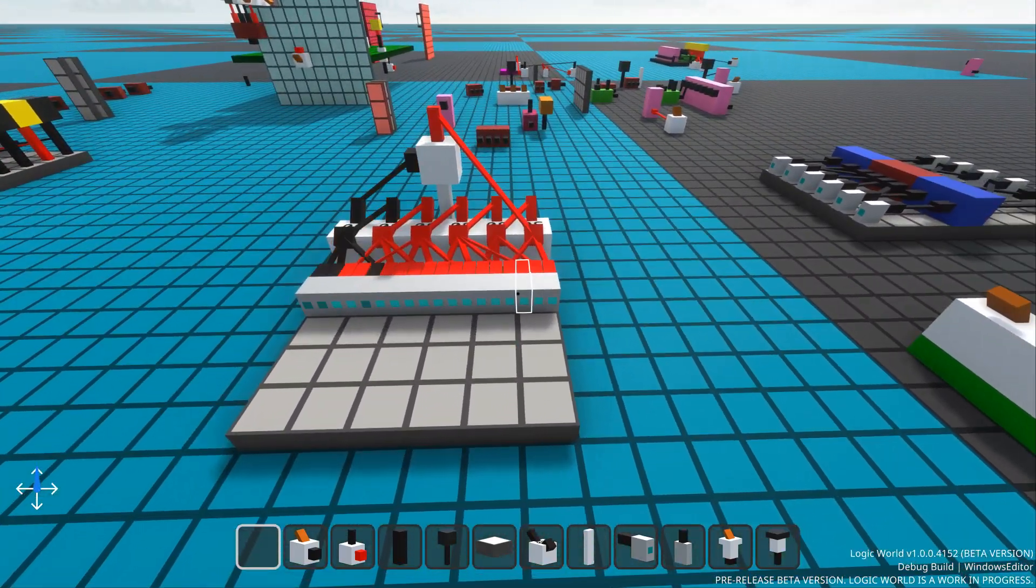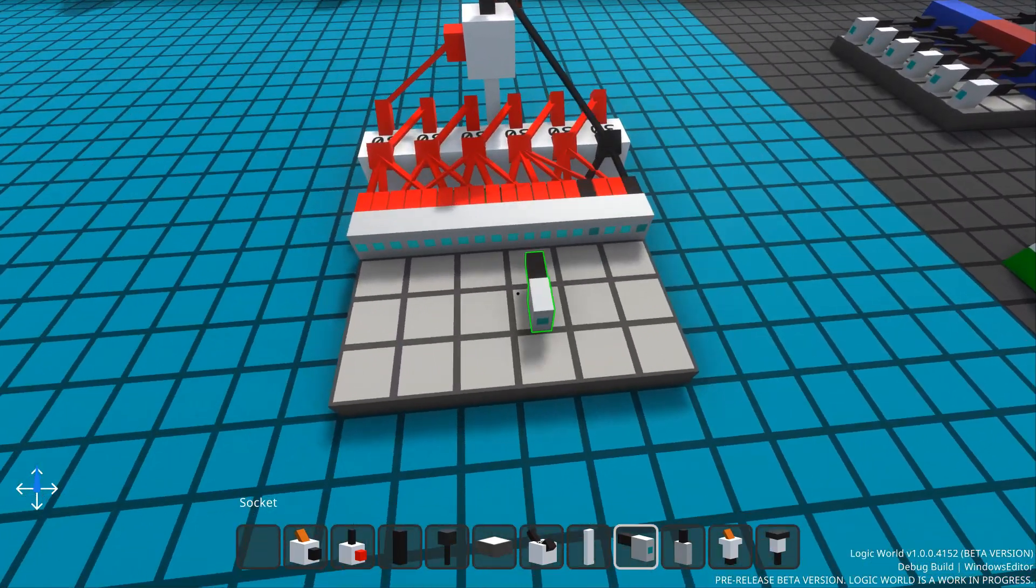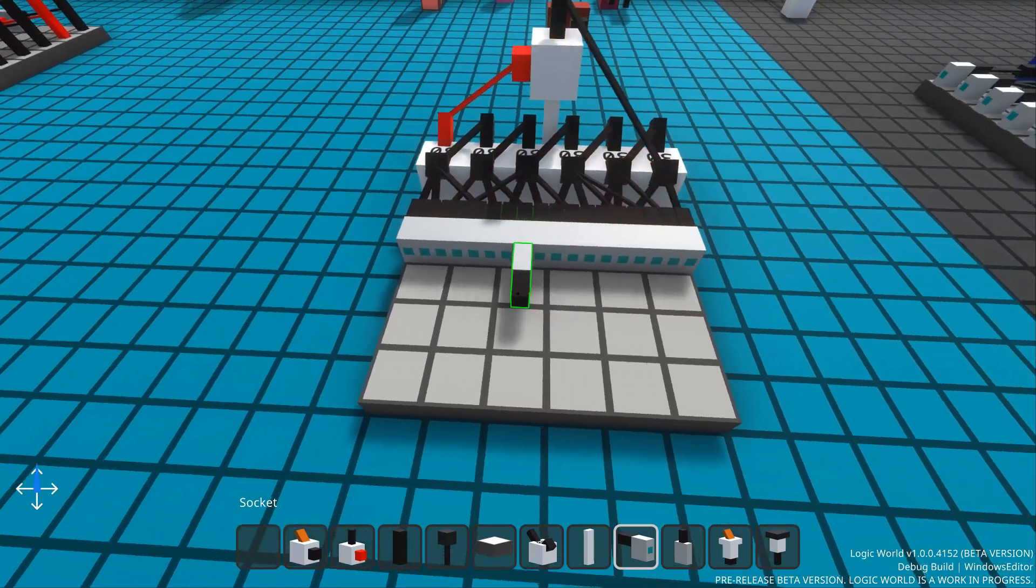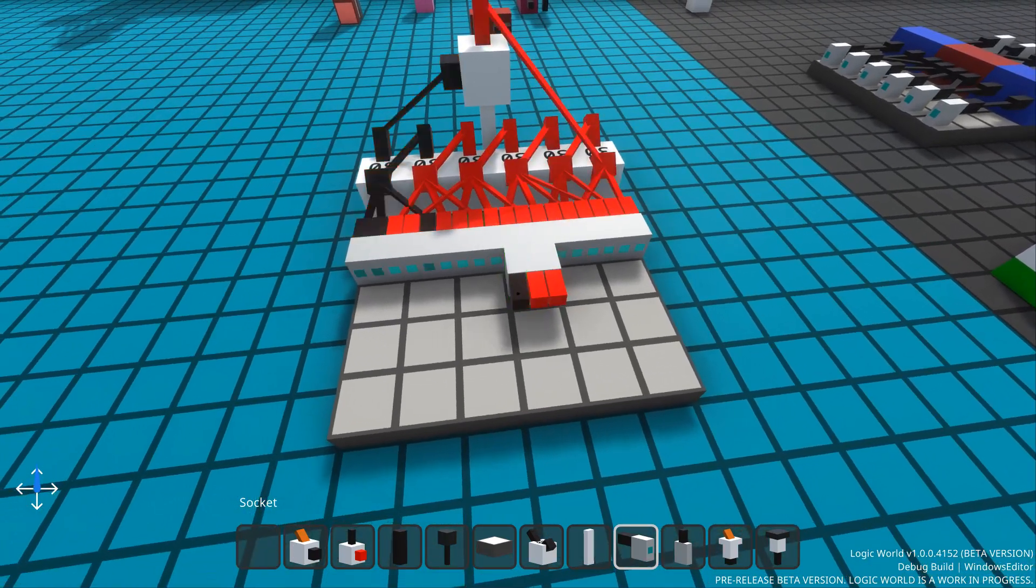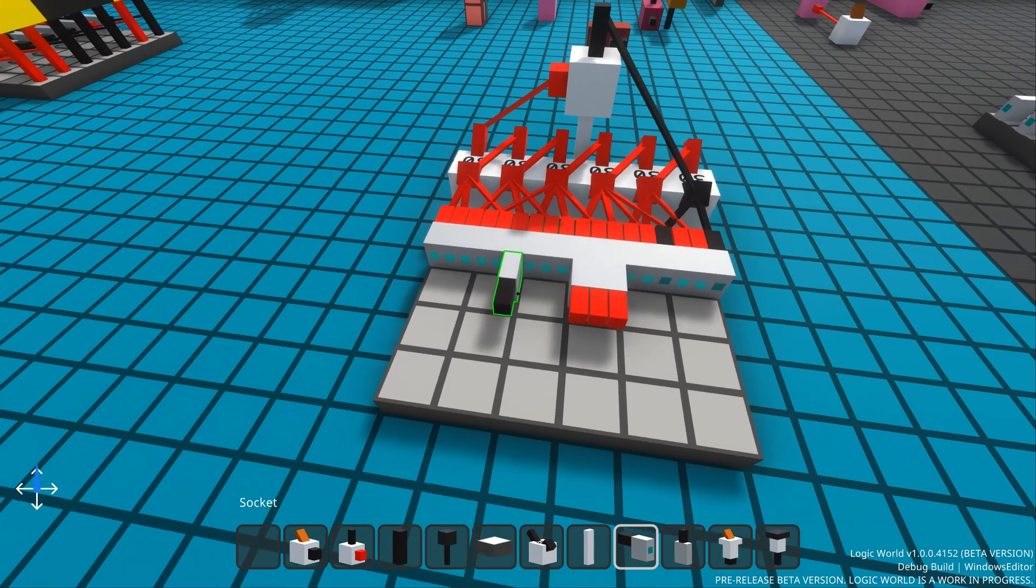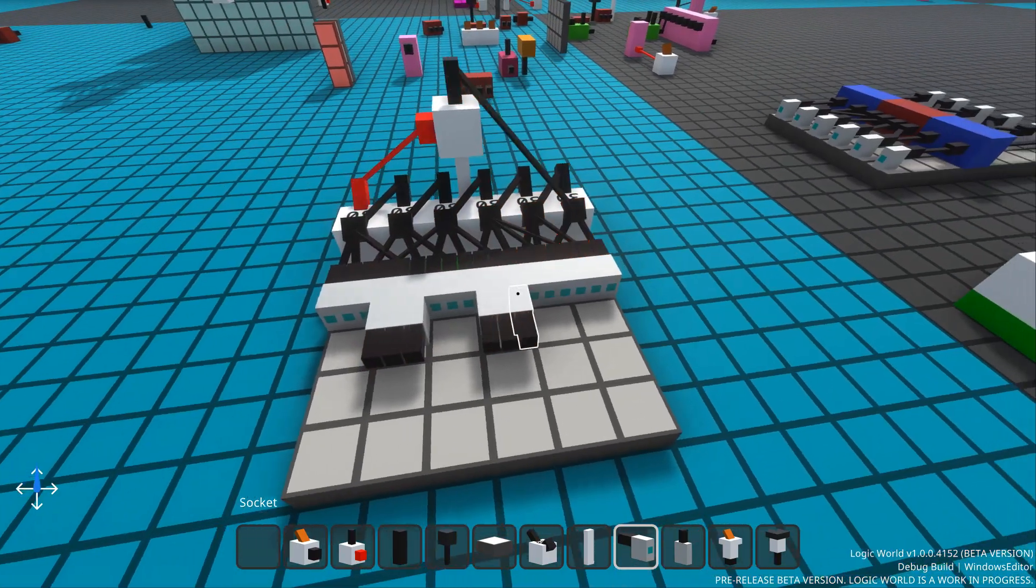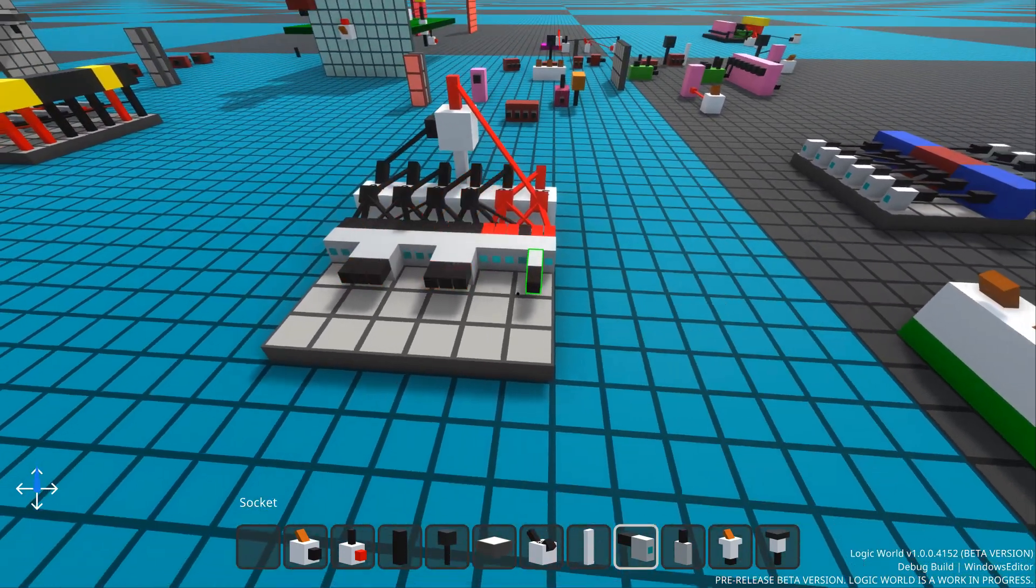Like many components in Logic World, sockets have additional placing positions when you hold down the mod key. By doing this, you can place three sockets in an individual grid cell, making for some very data-dense interfacing.